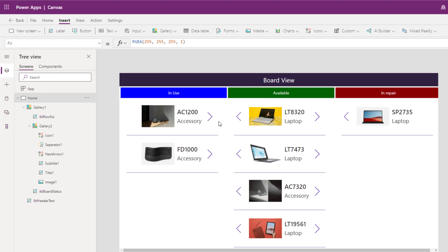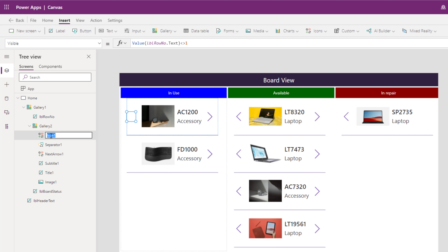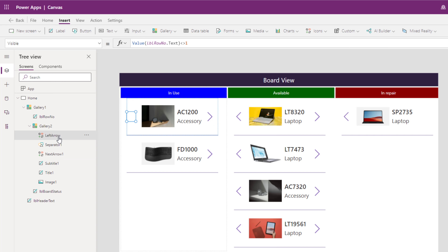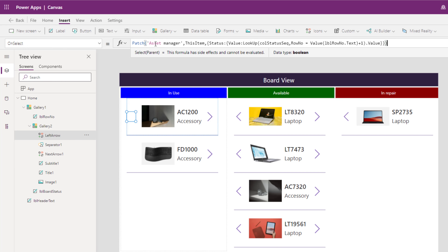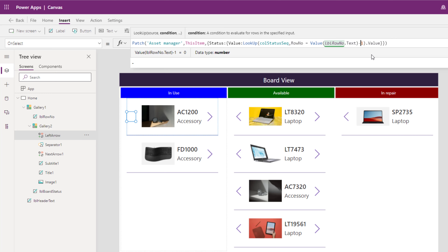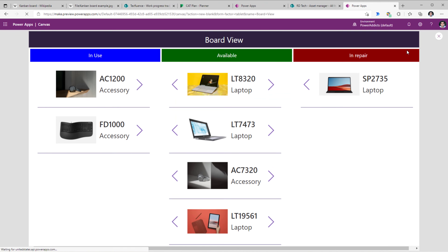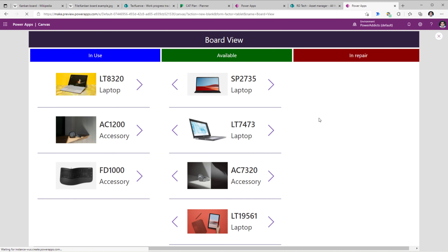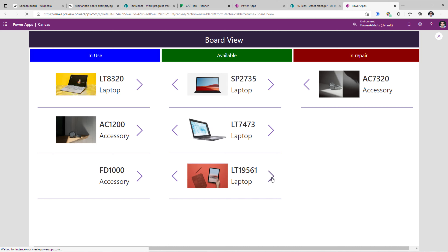To move records to the left, I'll copy the OnSelect code from the right icon, paste it into the left icon's OnSelect property, and change plus one to minus one to go one row back. Previewing the app: LTA320 moves back to 'in use', an 'in repair' item moves to 'available', and an 'available' item moves to 'in repair'. That's how you create this Kanban board view experience directly inside Power Apps.